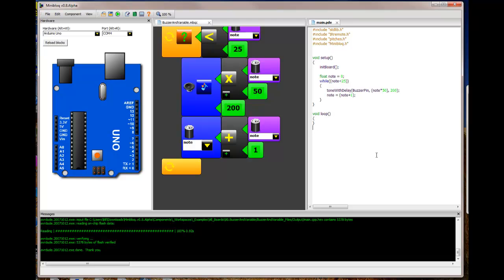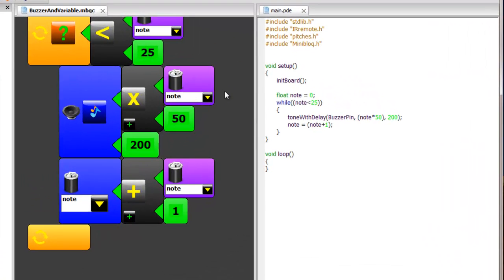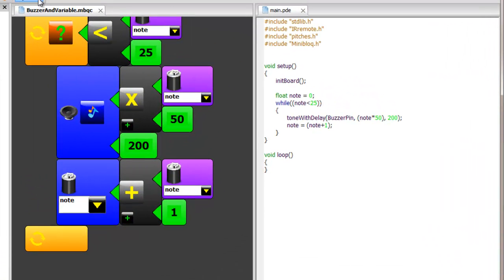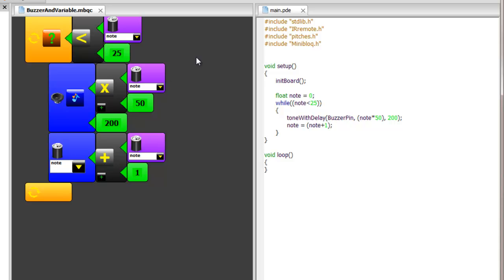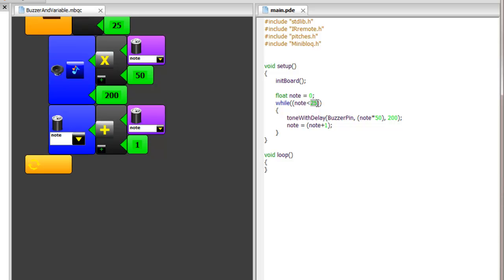And this is the code that all these blocks generate. Here you can see, while note is less than 25, it's going to do everything in these quotes. And it takes a tone with a delay.